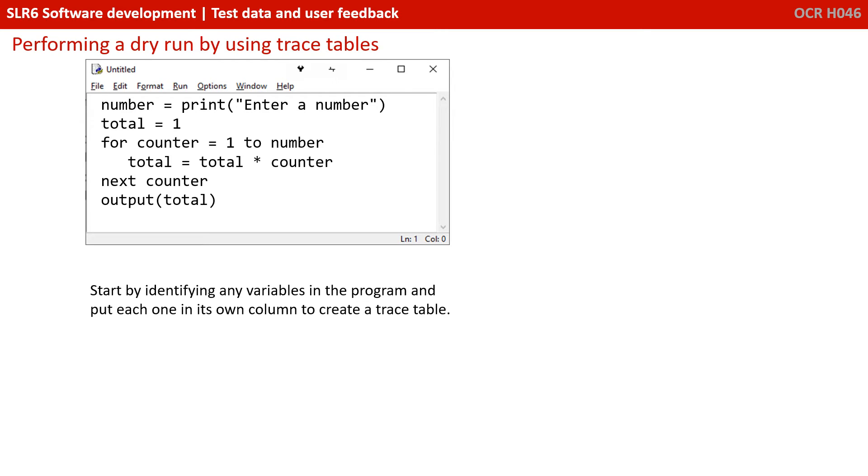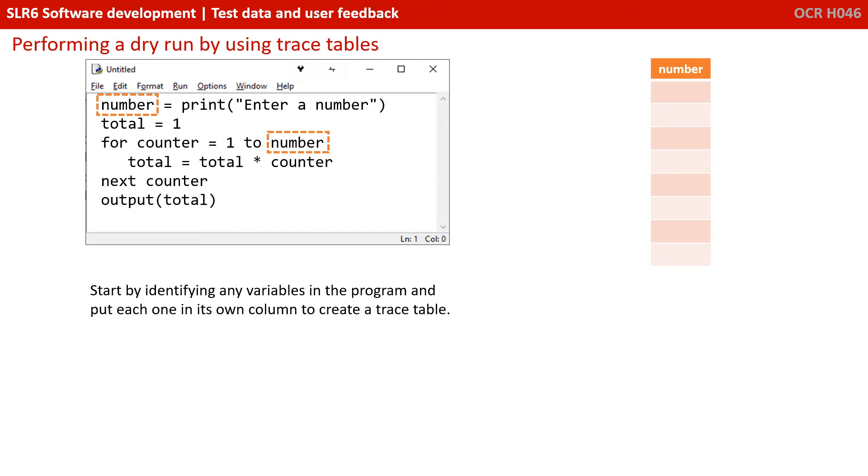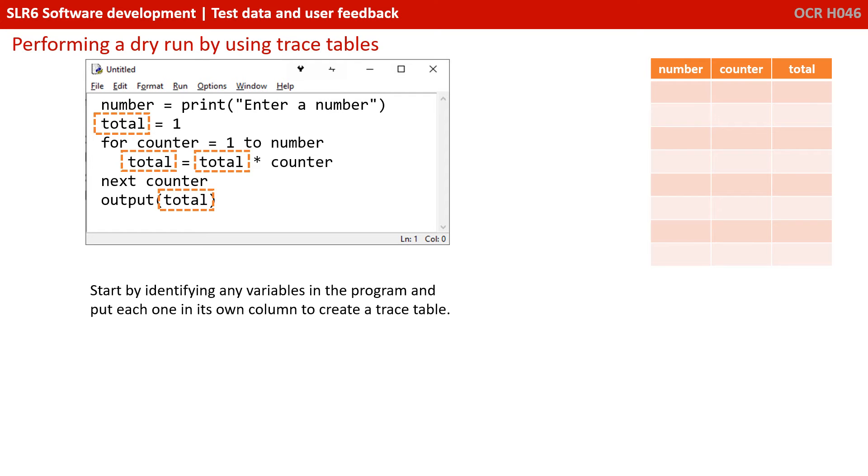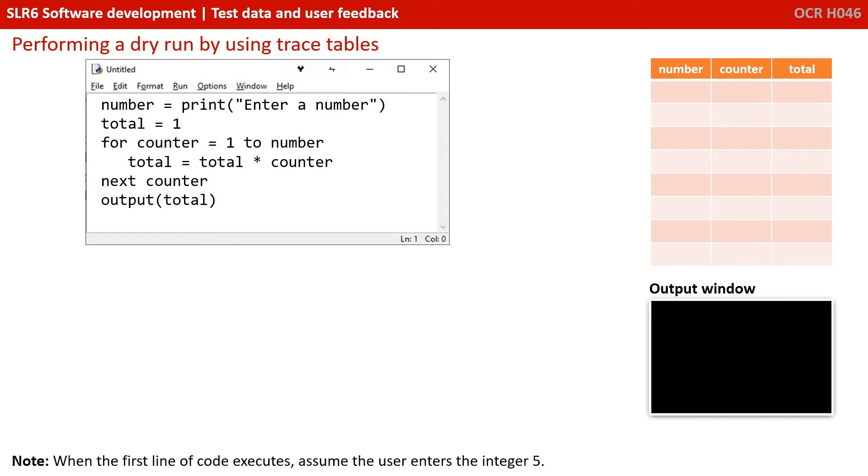So first, we start by identifying any variables in the program, and we put each one into its own column to create our trace table. So we can see we've got a variable called number, so that goes into a column. We've got a variable called counter, so that goes into another column. And we've got a variable called total, so that goes into a third column.